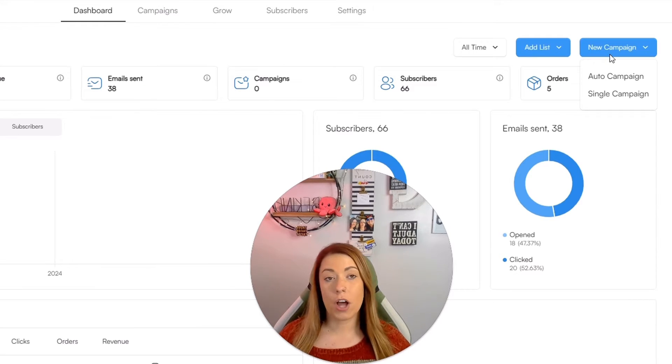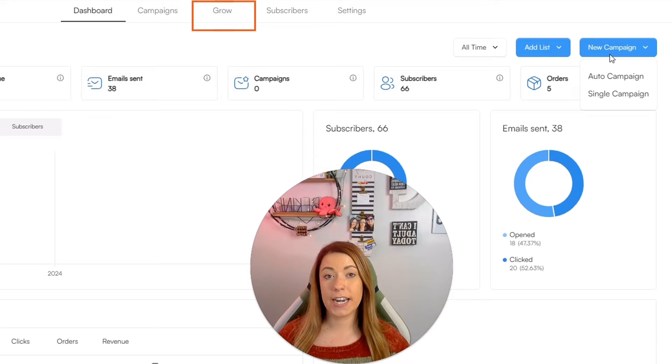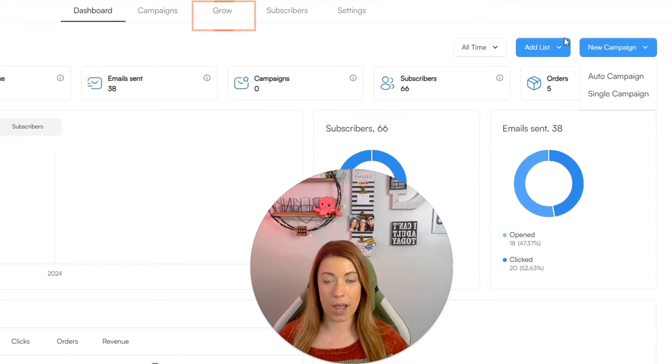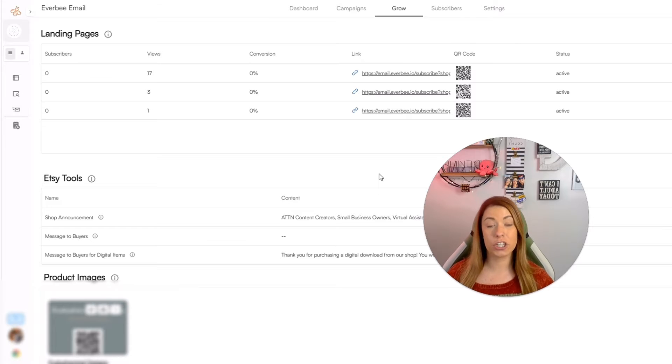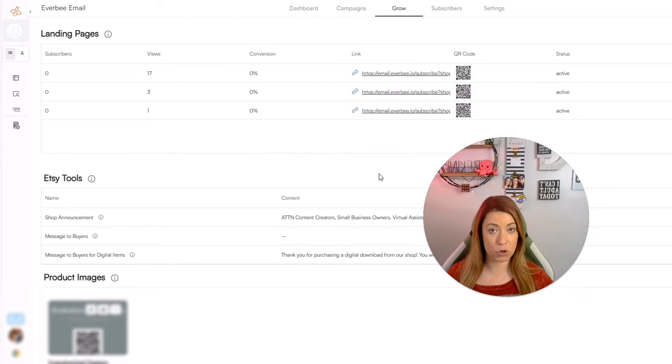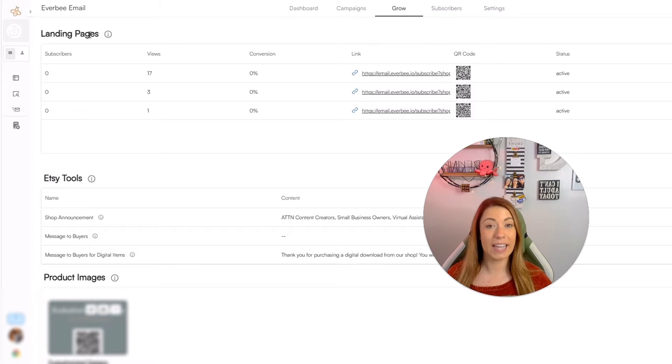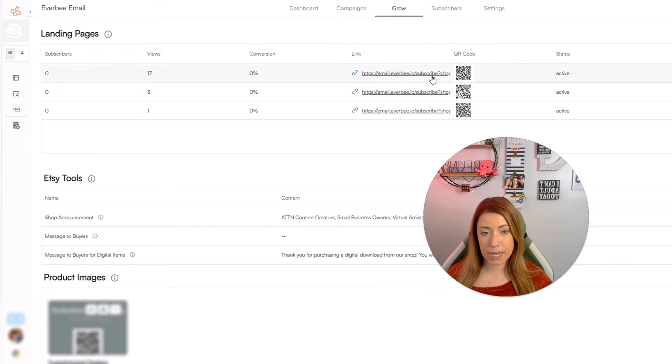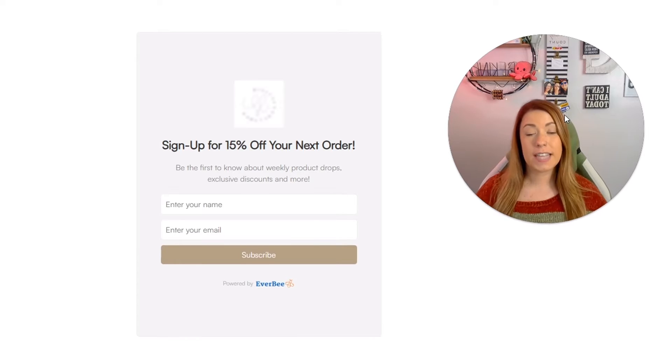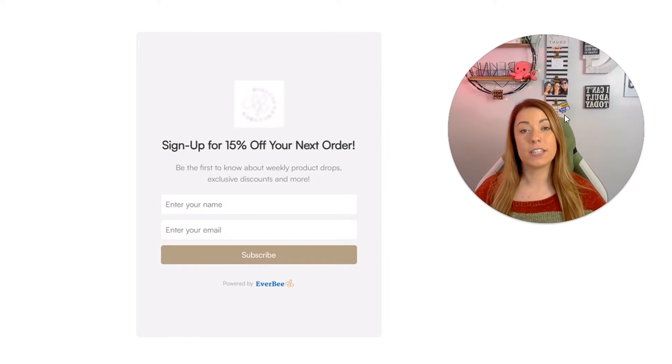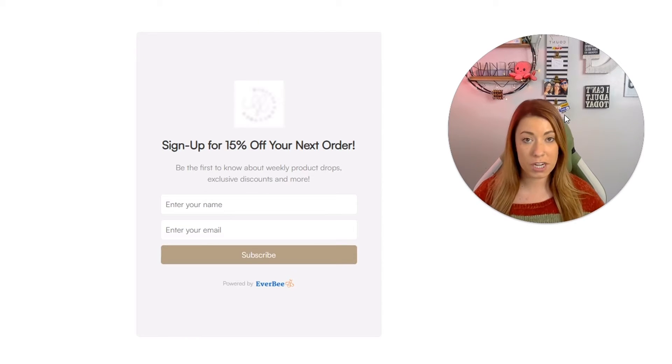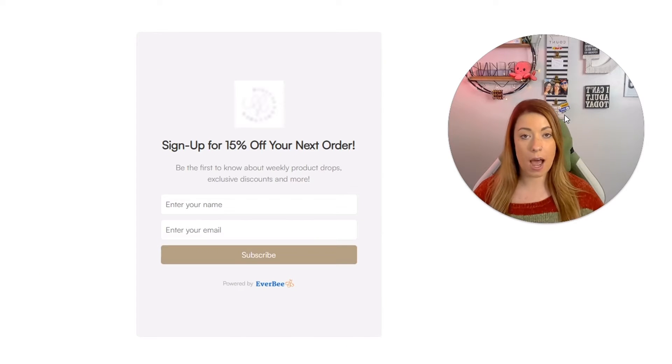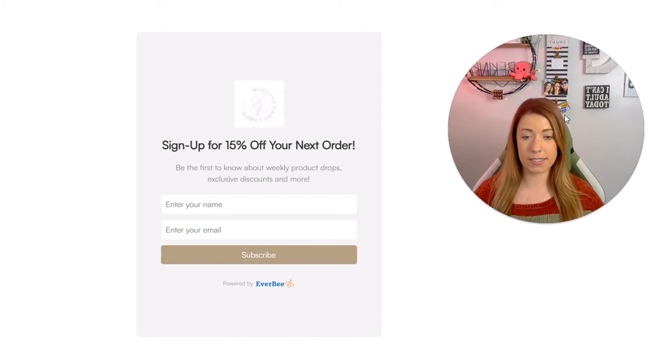Now I want to move on to the grow tab, which is actually going to help us land more subscribers through our Etsy shop. So in the grow tab, there are three places that are actually going to help us land more subscribers straight from Etsy. The first place is going to be what we consider landing pages. So landing pages are this little guy right here. This is actually the landing page that I send out to everybody, or I have it hosted in multiple different locations to attract people to opt into my email list.